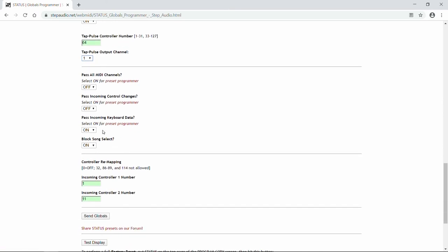Next, Status has some filtering options. The default is to filter out information that's not coming in on Status's MIDI receive channel. And by filtering, we mean that the information coming into Status won't get passed through to the pedals downstream. Status will block it. But if you want Status to pass through information on other MIDI channels, turn this one on.